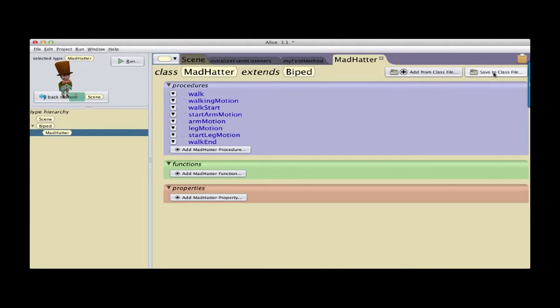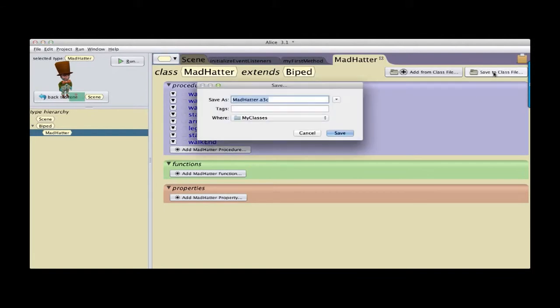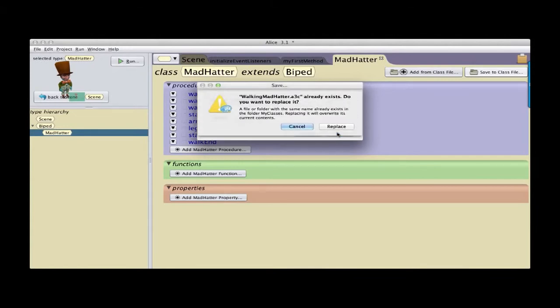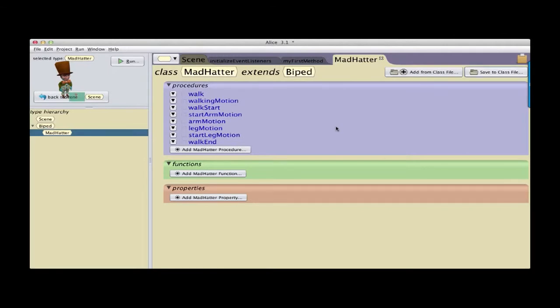Which shows the list of all the procedures and functions and properties that belong to the version of Mad Hatter that is in this program. And we have two new buttons up in the right hand side. The one on the far right is save to class file. So I click on save. Give it a name. I'm going to call it walking Mad Hatter. I'm going to save it to the My Classes folder. Alice 3 gives you a My Classes folder by default, or you can choose to save it in a different location on your computer. But I'm going to just use My Classes folder. Click on save. Turns out I already have one there. That's okay. And so now I have saved out or exported this walking Mad Hatter.